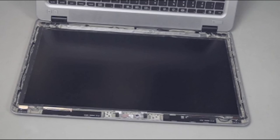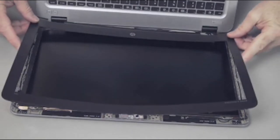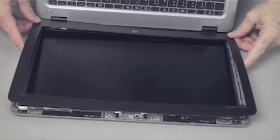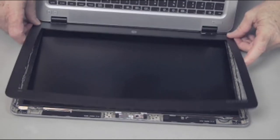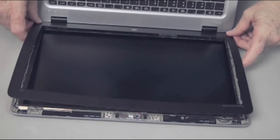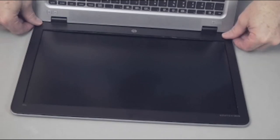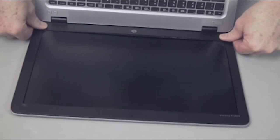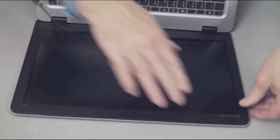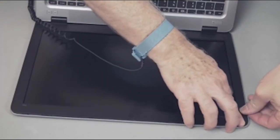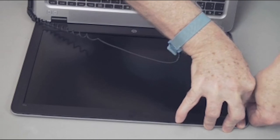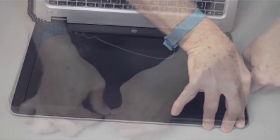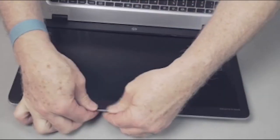Replacement: Place the display panel bezel in position on the display enclosure. Press down around the display panel bezel to snap it into place on the display enclosure.